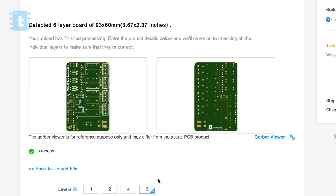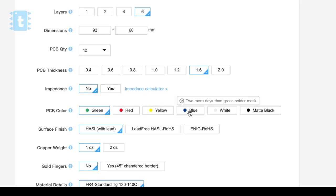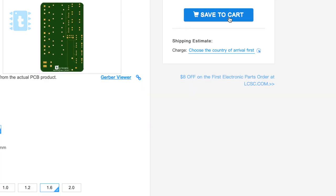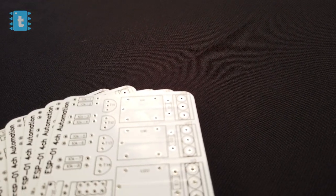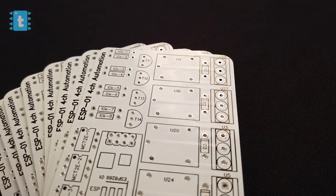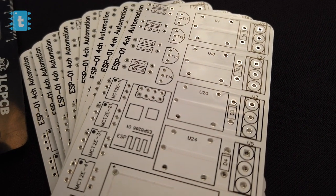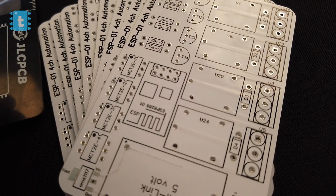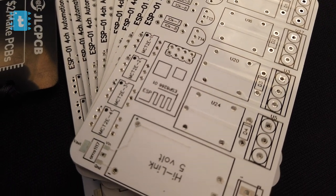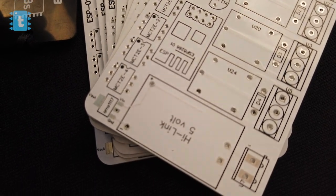Now just select the masking color and place your order. You'll be receiving these amazing PCBs at your doorstep. So try out JLCPCB once to make your projects look neat and more compact.